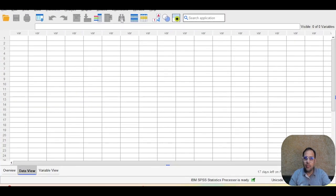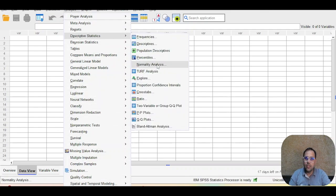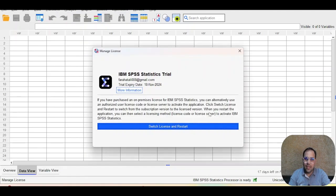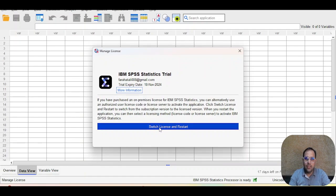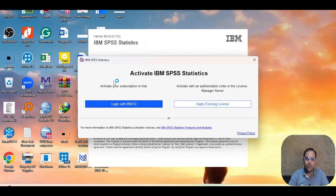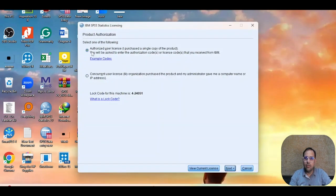I have installed SPSS 30. Here is the Analyze button where you can see new features including normality analysis, which we will explain in the next video. Now I will show how to activate through a proper license key. Go to Switch License and Restart, click that option, then click Restart. This page will appear when you want to activate with a license key rather than the IBM ID 30-day trial.